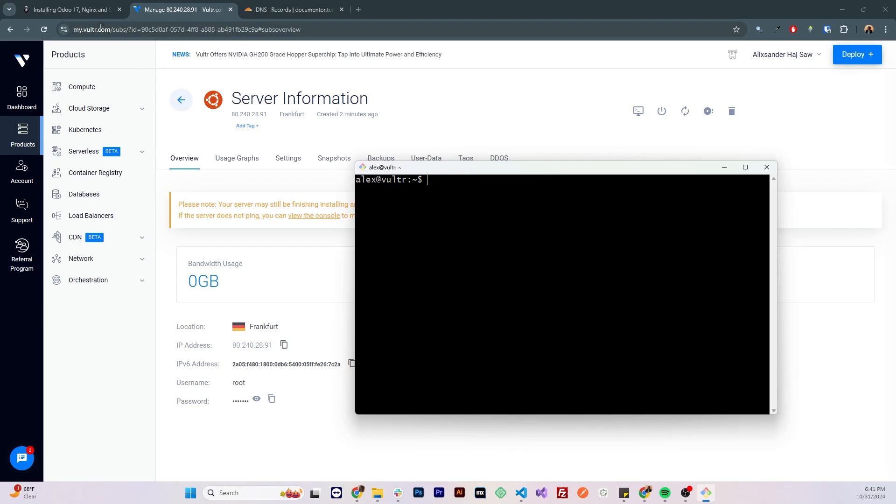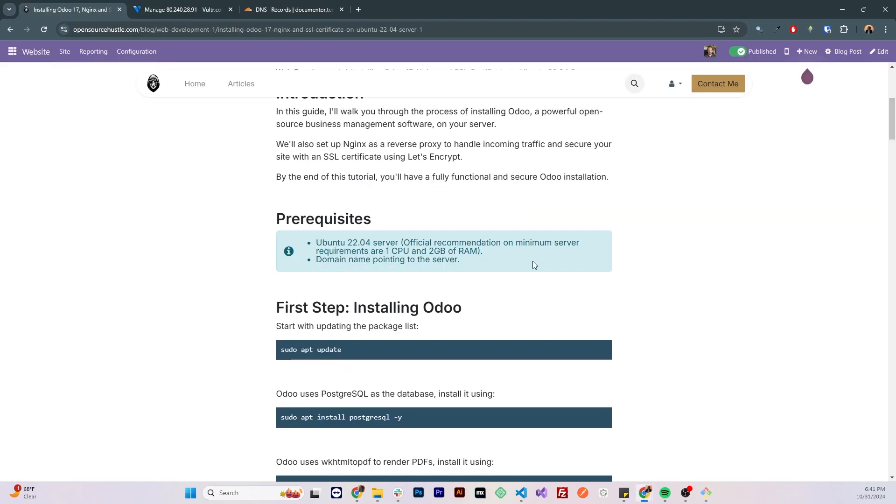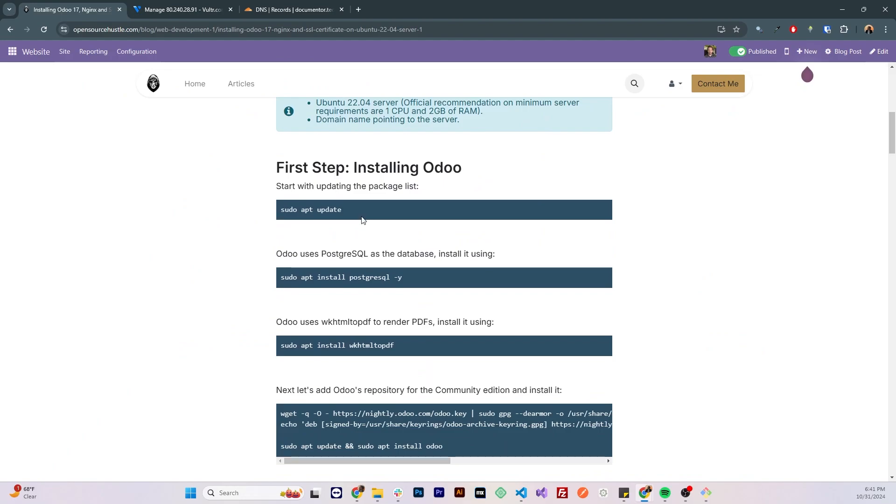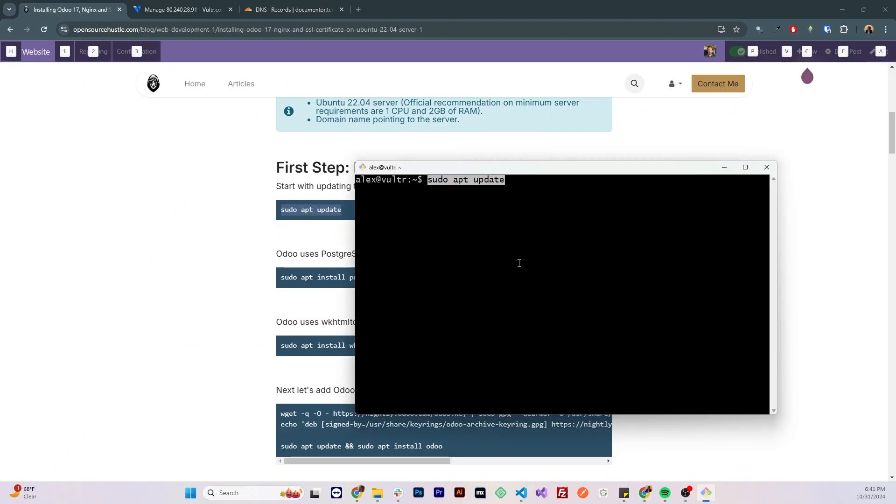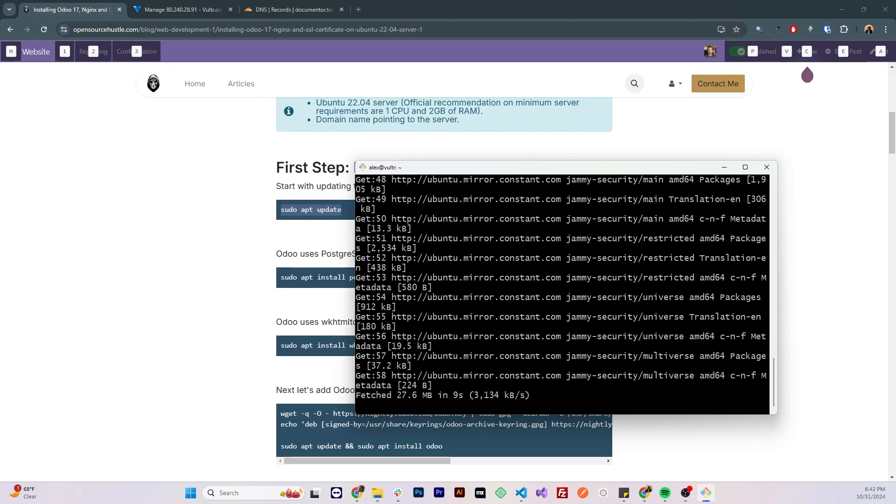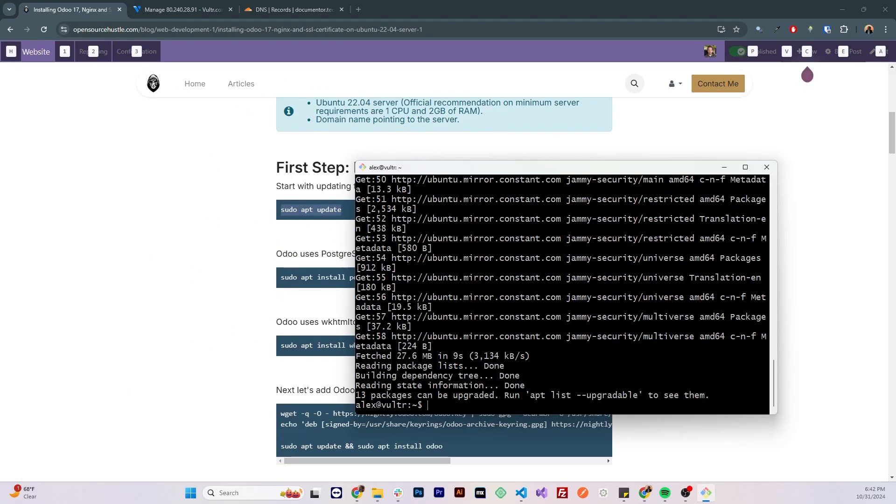So now we are ready to follow the tutorial, first of all, let's update the system. Sudo apt update doesn't actually update the system, it just updates the repositories list, to actually update the system, you do sudo apt upgrade.